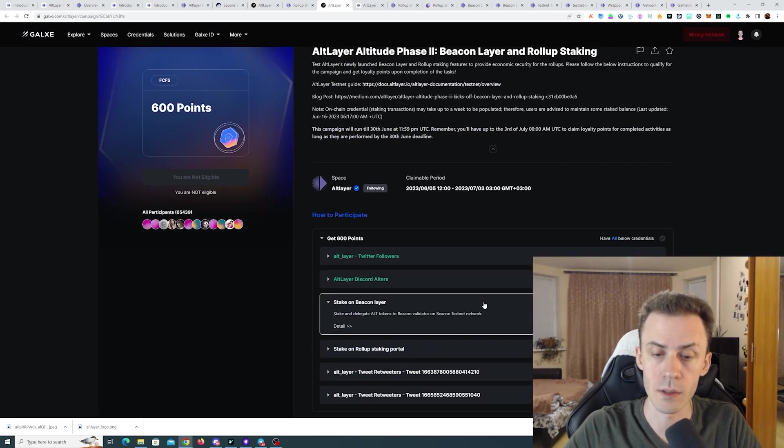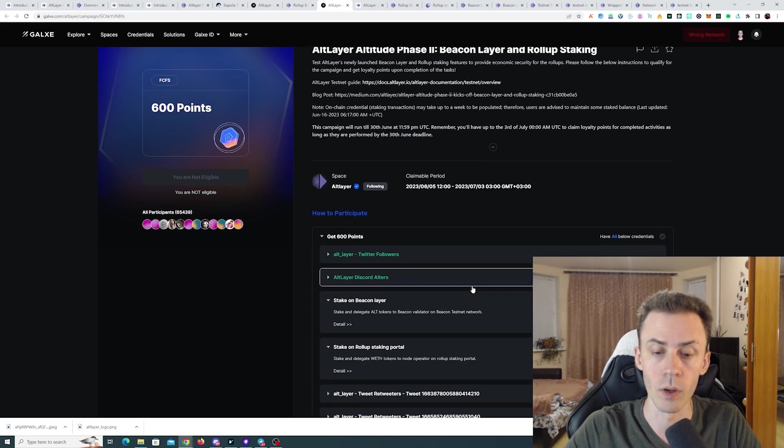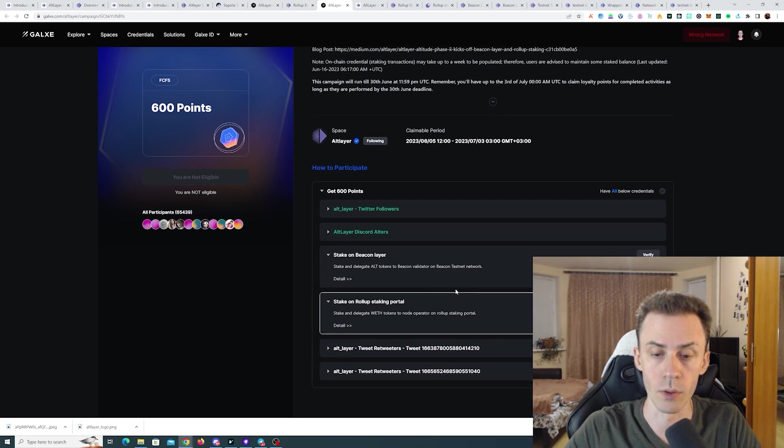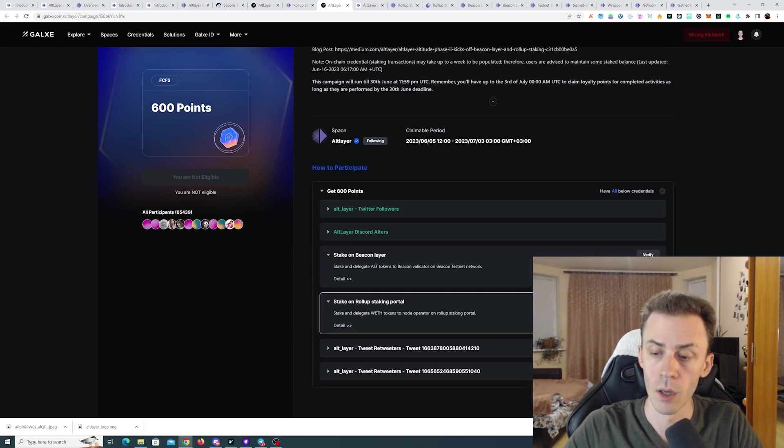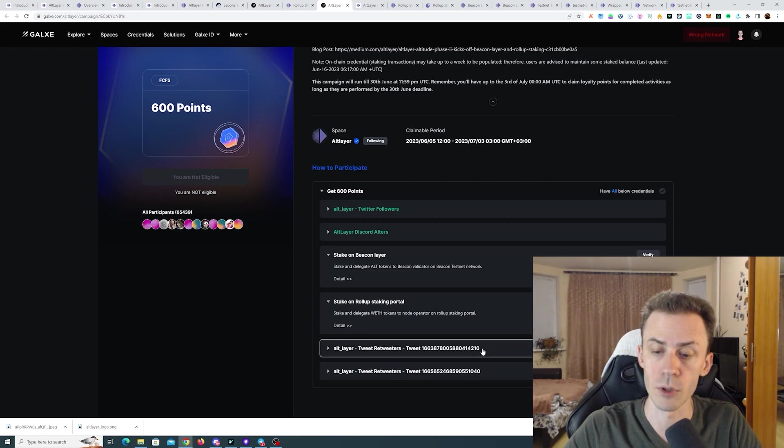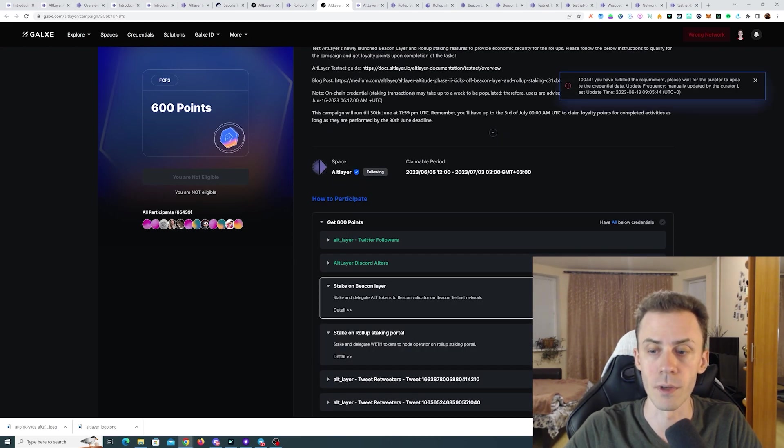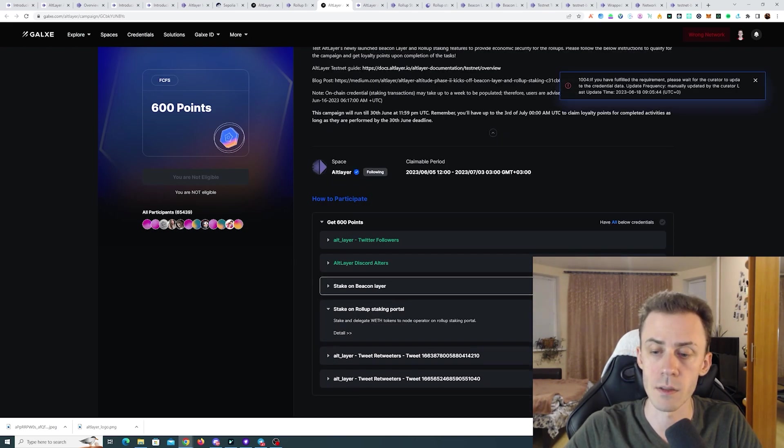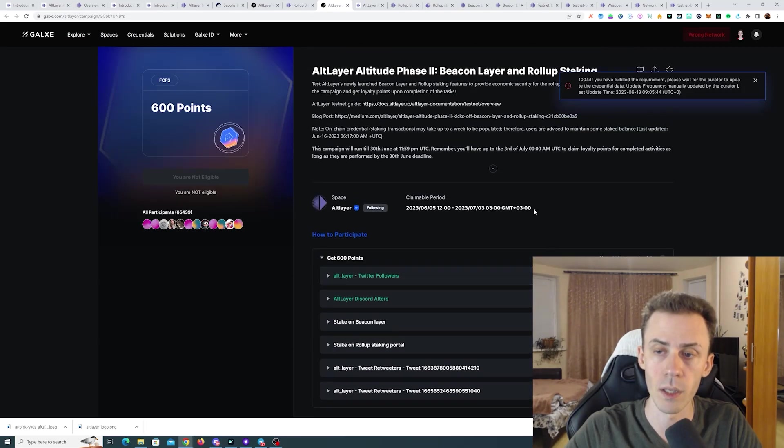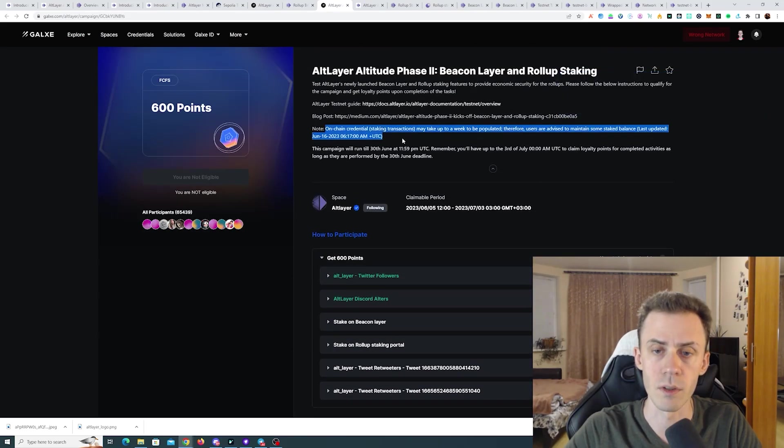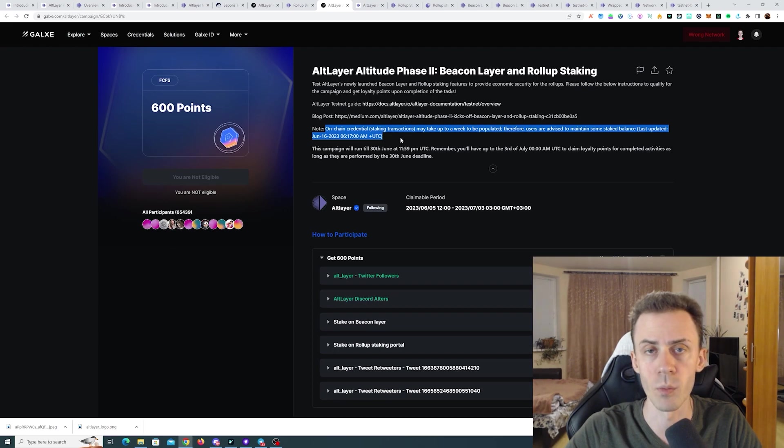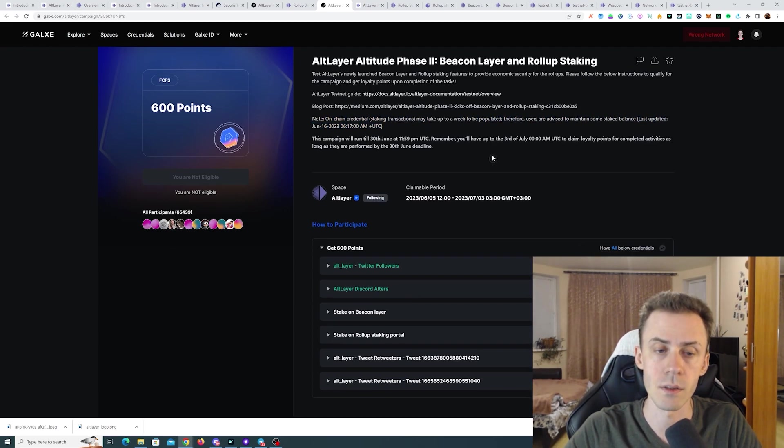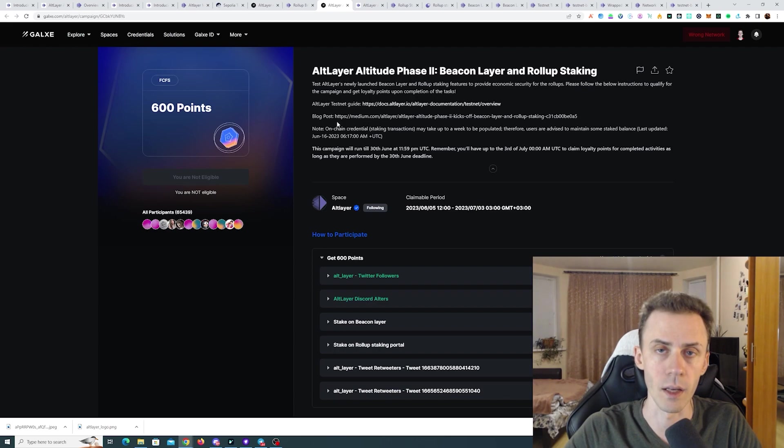So let's check out tasks here. We did stake on the beacon layer. And we also staked on rollup staking portal. And you also need to do a couple of socials. Now same as in phase one tasks. These are confirmed manually. And based on the description they probably going to be updated at the same time with the phase one tasks. As you can see here we don't have any OATs. Nothing like that. Just the points. That's gonna be it.